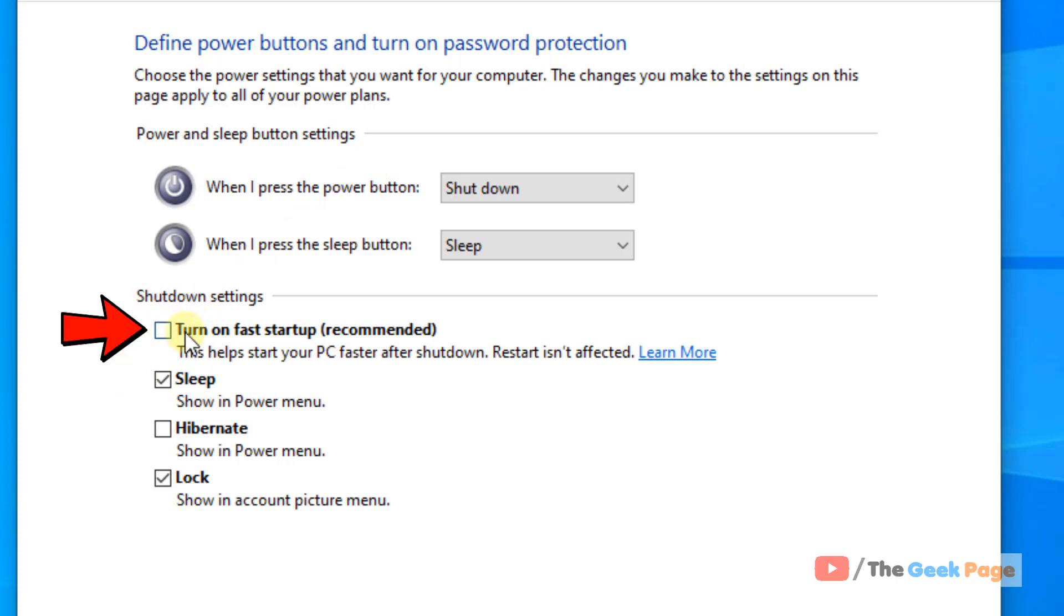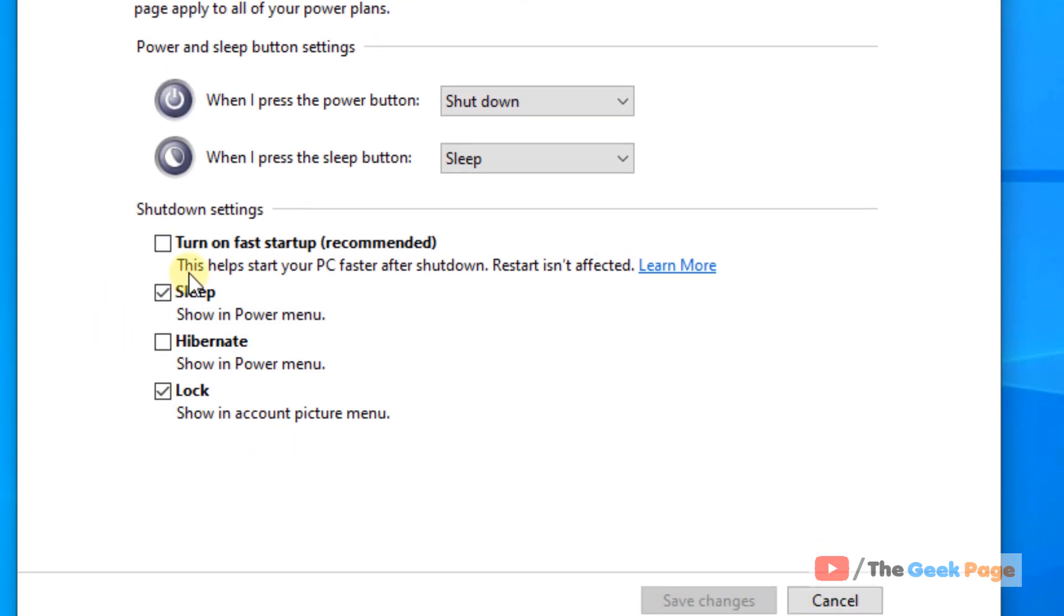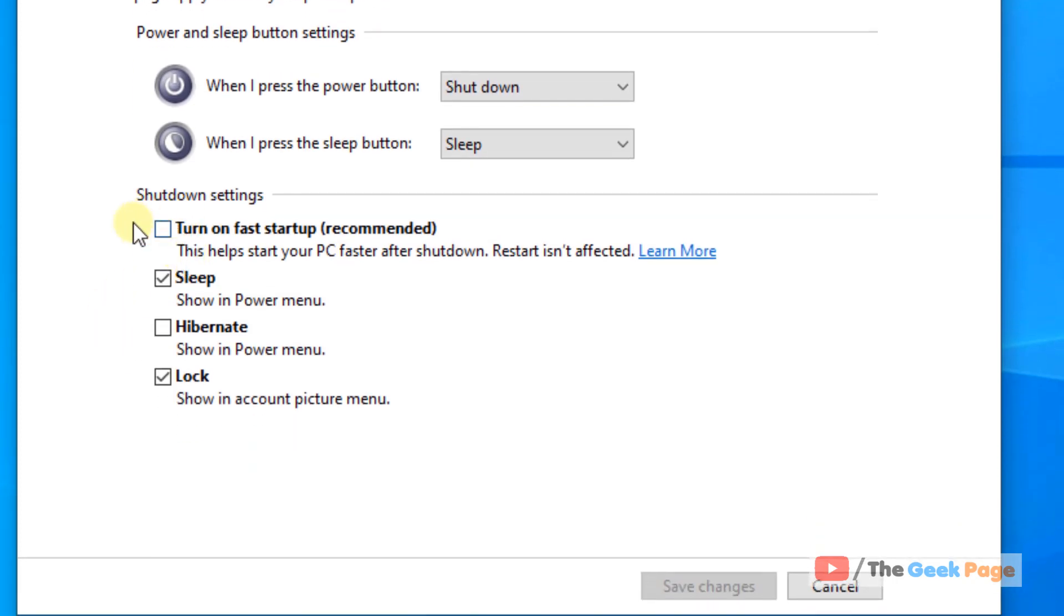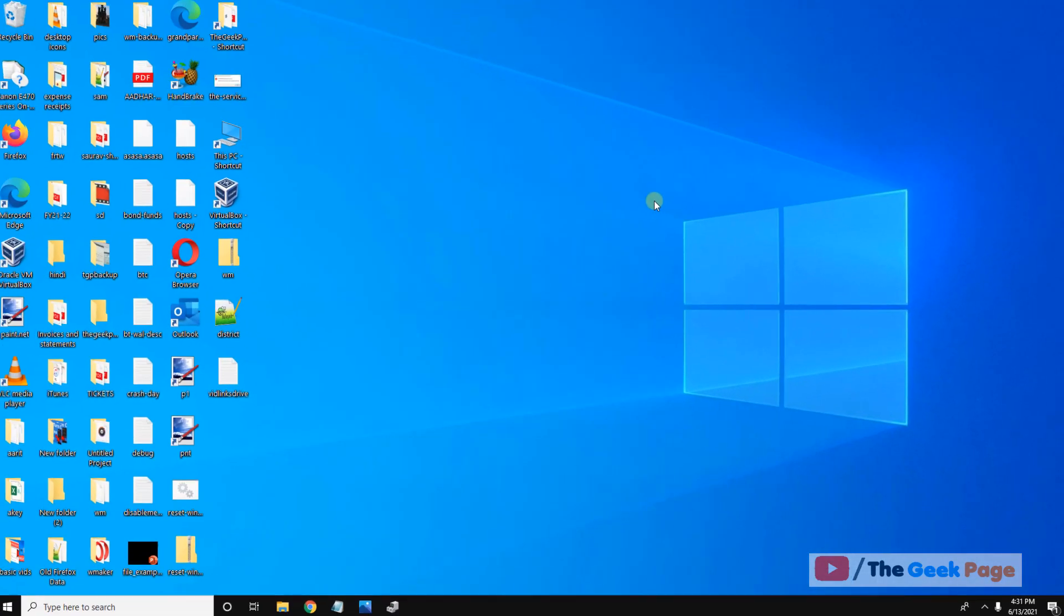Now make sure Turn On Fast Startup is not checked, not selected. If it is selected, just uncheck it. After that, click on Save Changes and close the window.